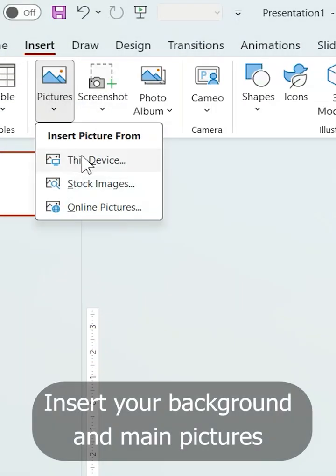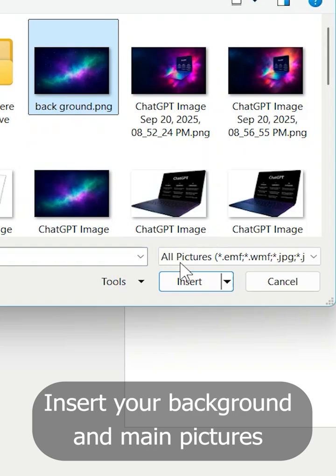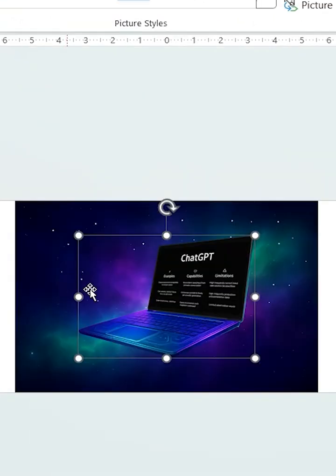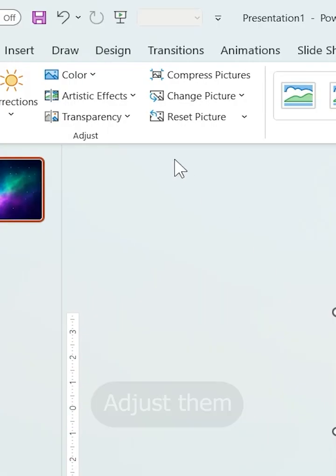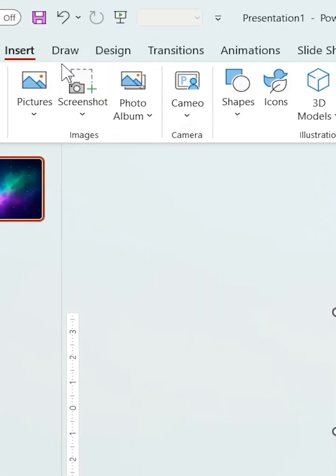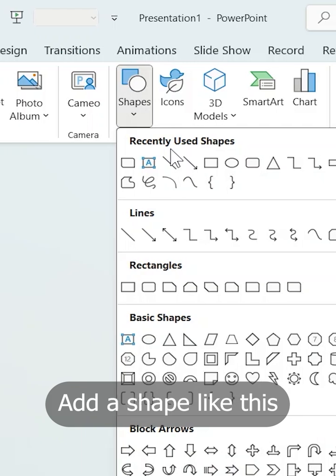First, insert your background and main pictures. Then adjust them and add a shape like this.